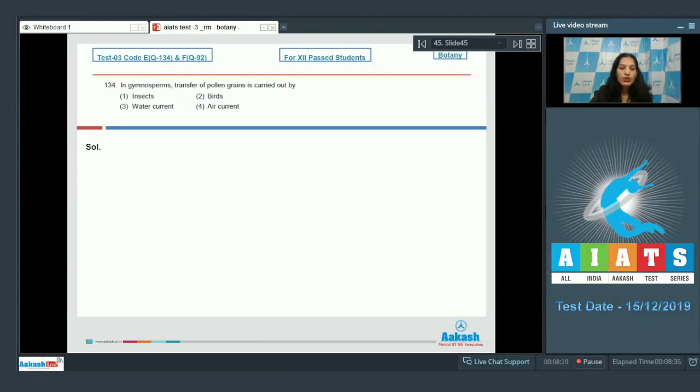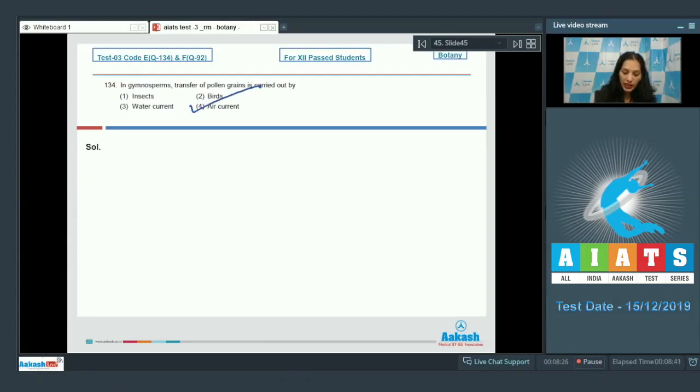Let's move to the next question. Question number 134: In gymnosperms, transfer of pollen grains is carried out by. In gymnosperms, the pollination is carried out by air currents. So the correct option for the given question is option number four.